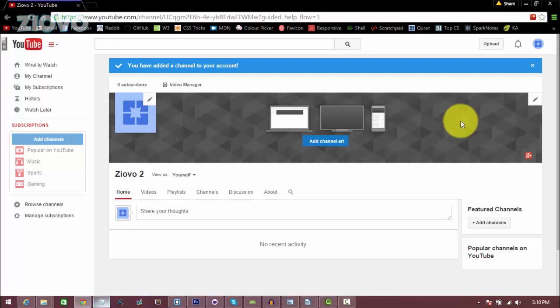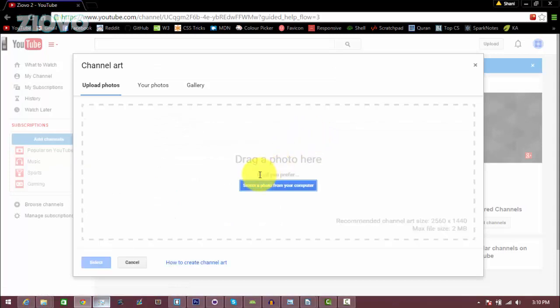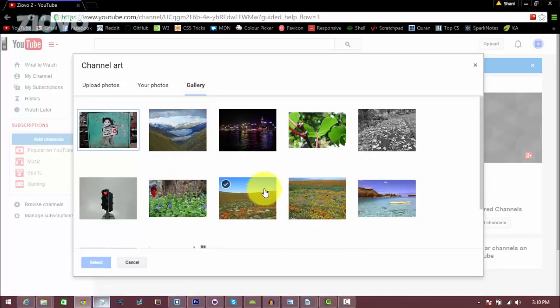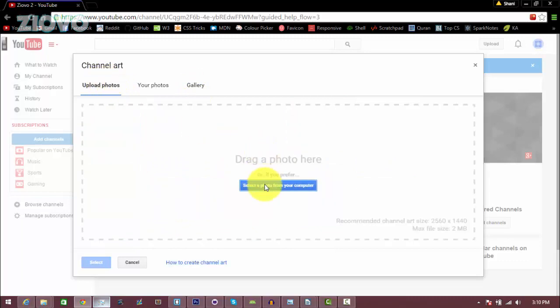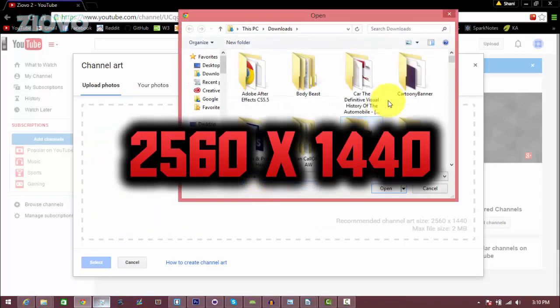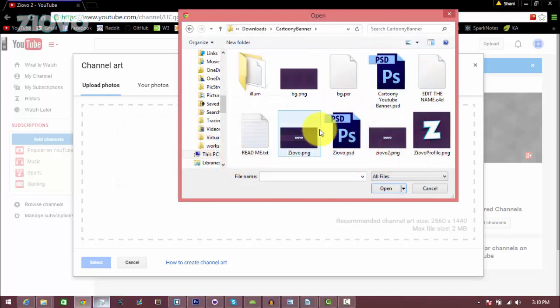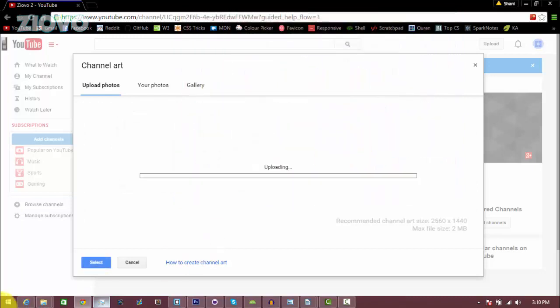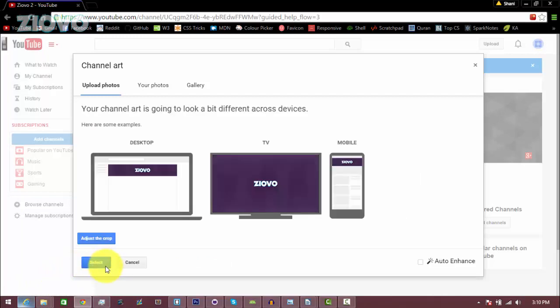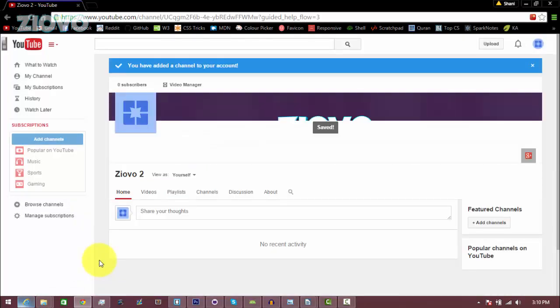A couple things you can do to start off is edit your channel art, so I'm just going to click on add channel art and then you can select photos from the gallery that they already have, as you can see, or you can upload your own photos. They have to be 2560 by 1440, so I'm just going to go ahead and upload my banner, which is this one I believe, and it is going to upload onto my channel. Once it's done, just click on select. You can adjust the crop, but it looks fine.